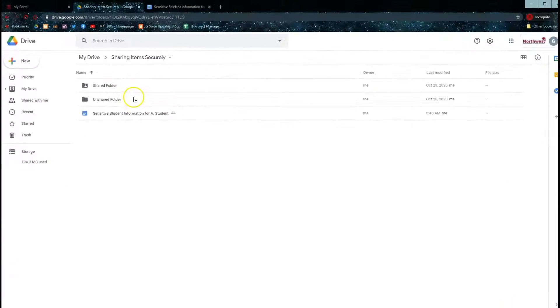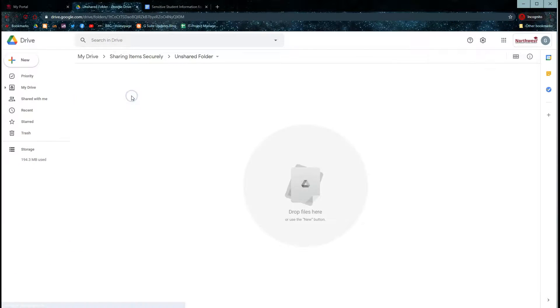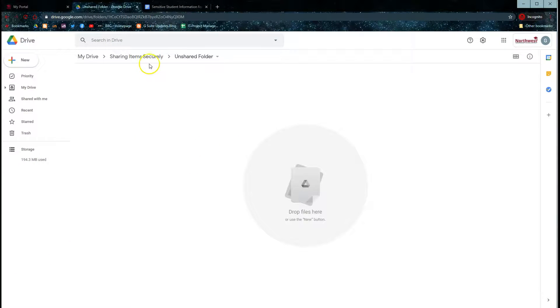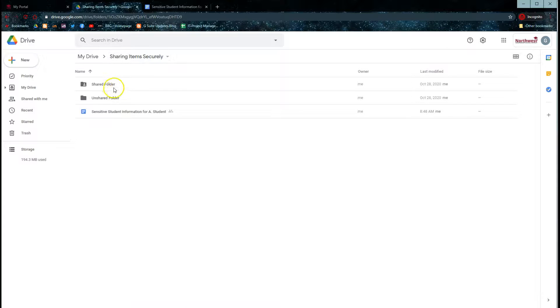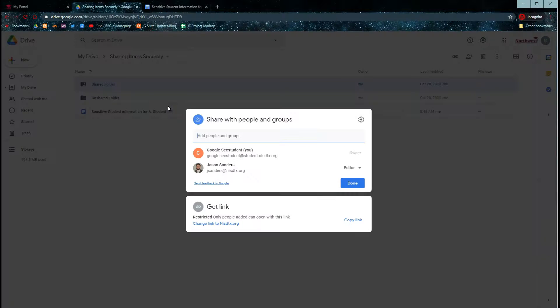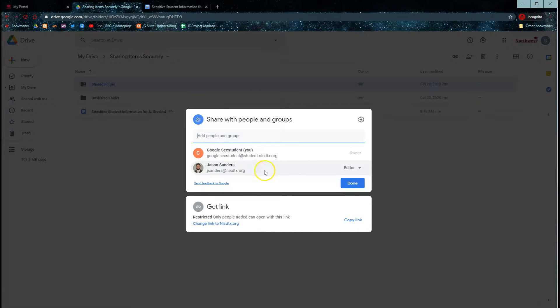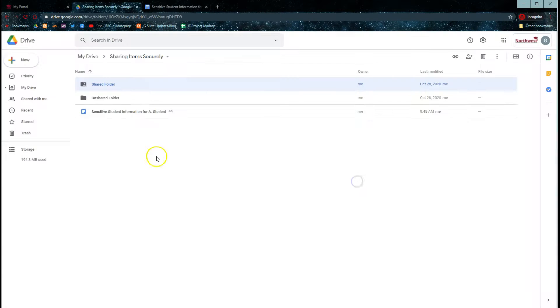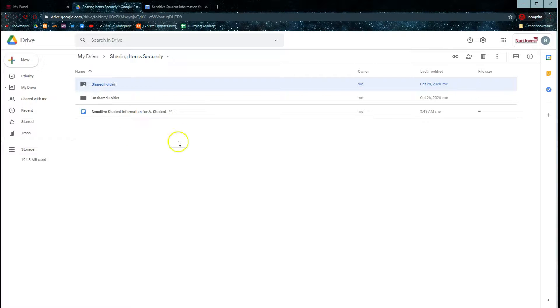I could go into this unshared folder, place an item here, and share it individually, or I can share this folder with just one person or the people that I want to see this on a regular basis, and then I can drop those individual items into this folder, which will automatically share it with them.